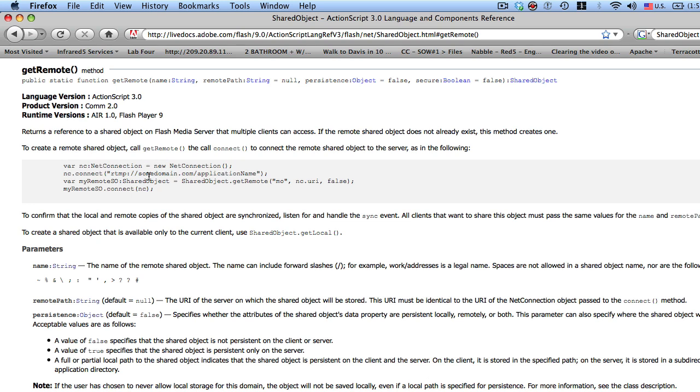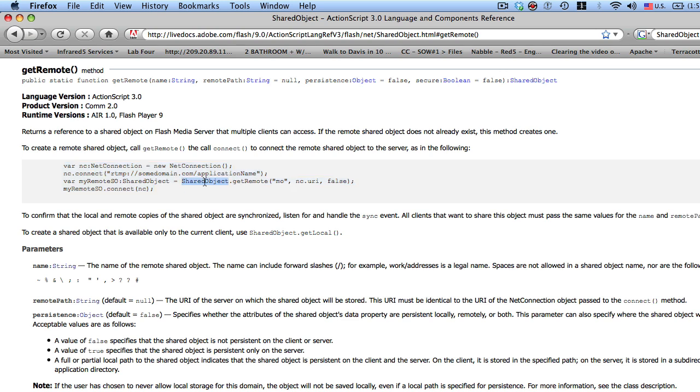And here you see the method and a little bit of a snippet of code here. So what this is doing is creating a new net connection, connecting to a RTMP server, and then what we do is we create a remote shared object using a static method called get remote,